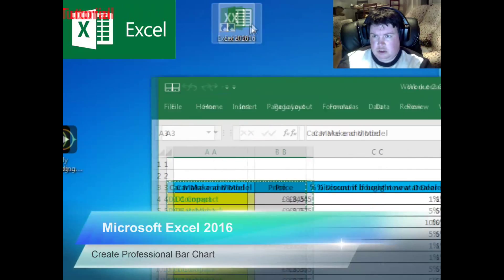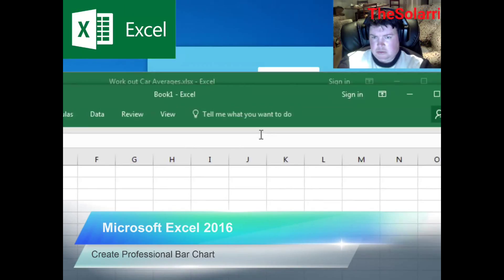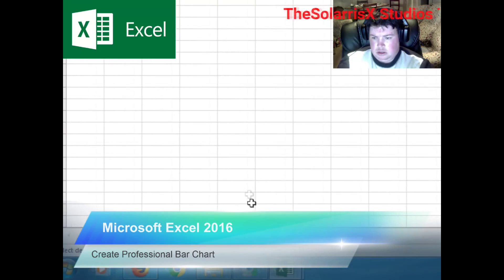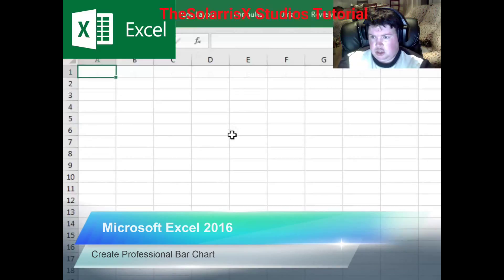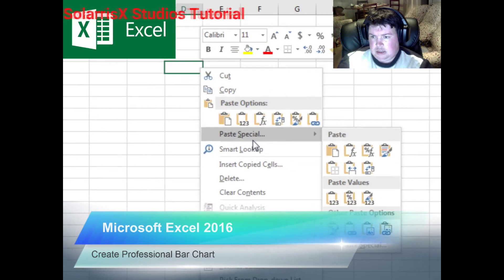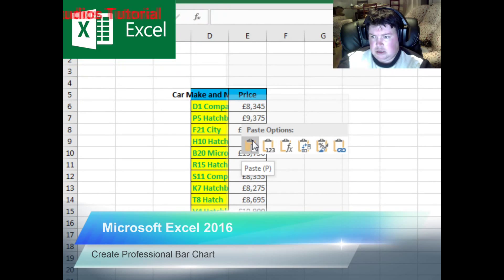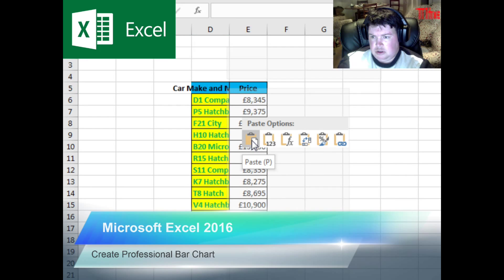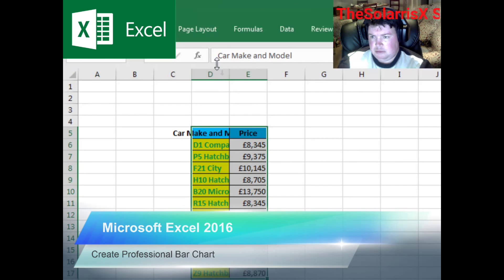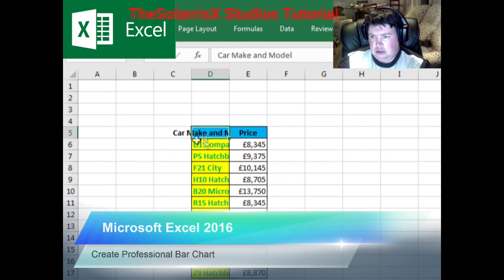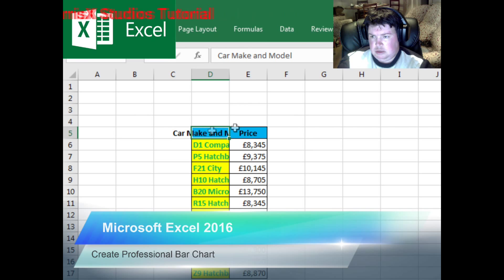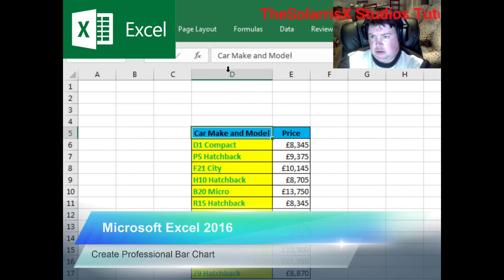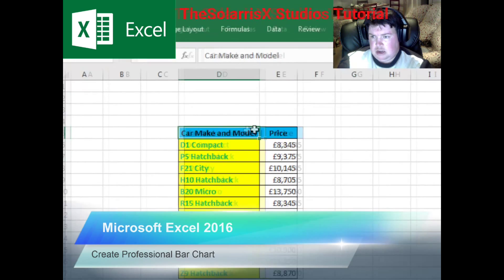Now we want to go into a new Microsoft Excel sheet and in any cell we want to paste — use the first paste option right here. As you can see, some of the words are not showing, so to enlarge it, you want to see this arrow here. Double click when you see the arrow and it expands like that.